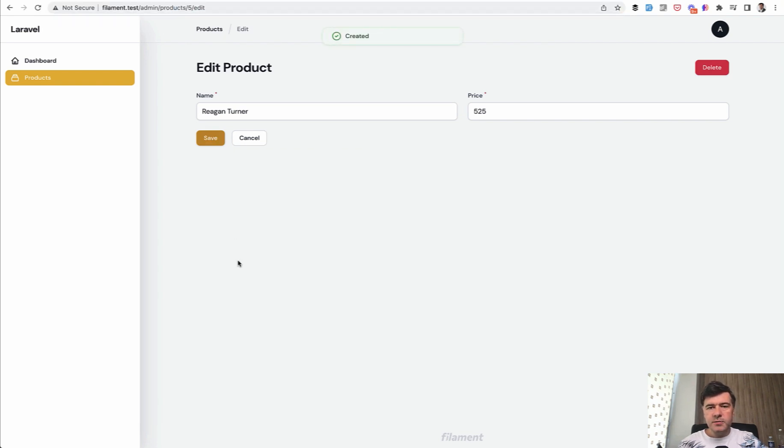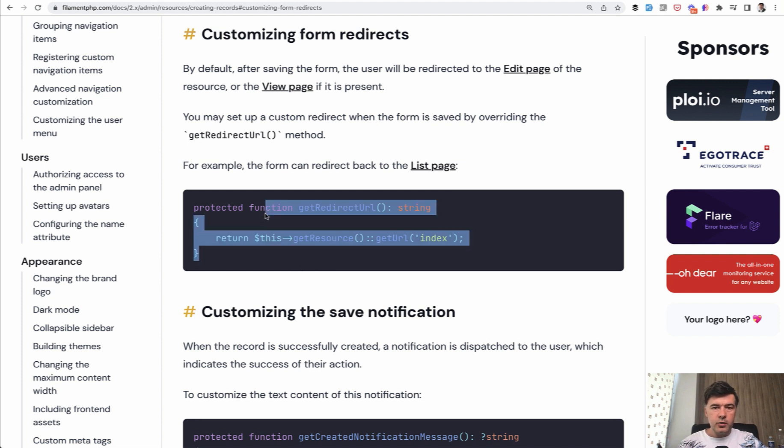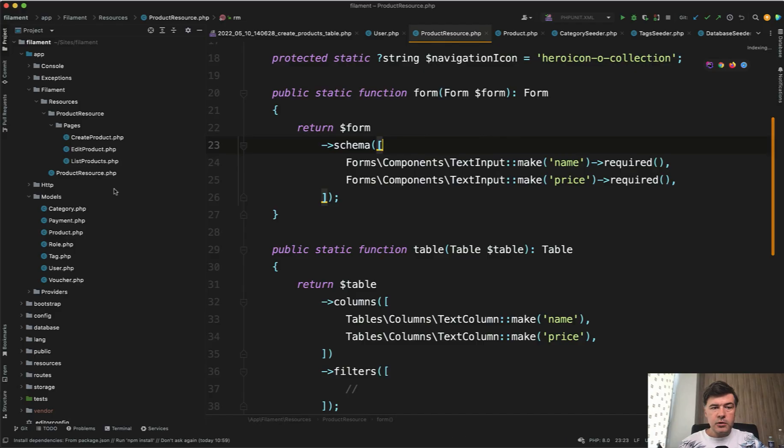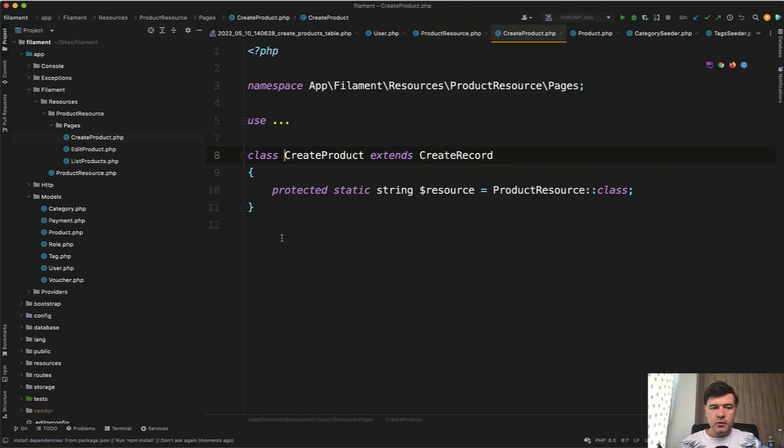And actually, it's pretty simple. If we take a look at the official documentation, we need to customize the files for create and edit form with overriding one function. So I will remind you that the resource has create product, edit product and list. And we need to override the create product and edit product.